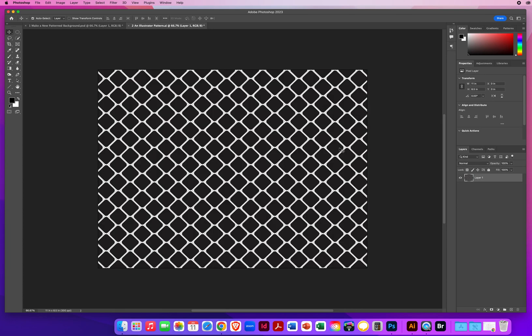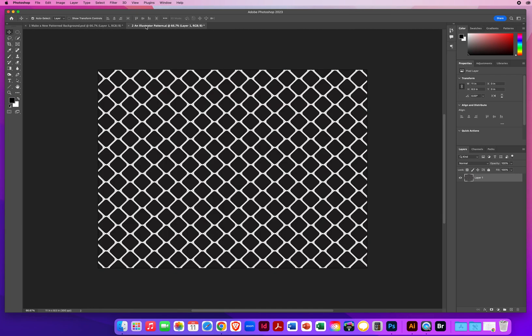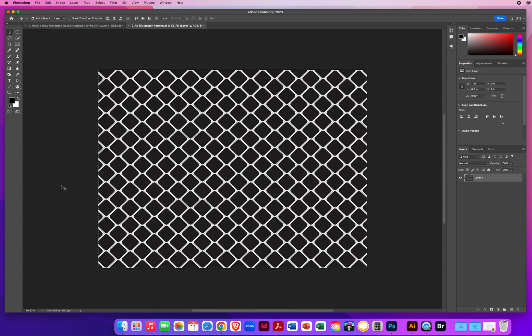So we've got a photo exactly the same size as this photo over here. But now it's just a pattern. All I have to do is hit, on my Mac, Command A for Select All. On a PC, that would be Control and A to select all of this image.